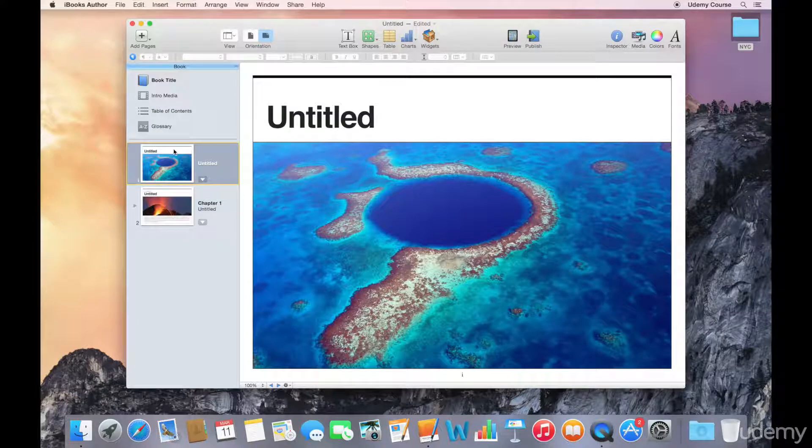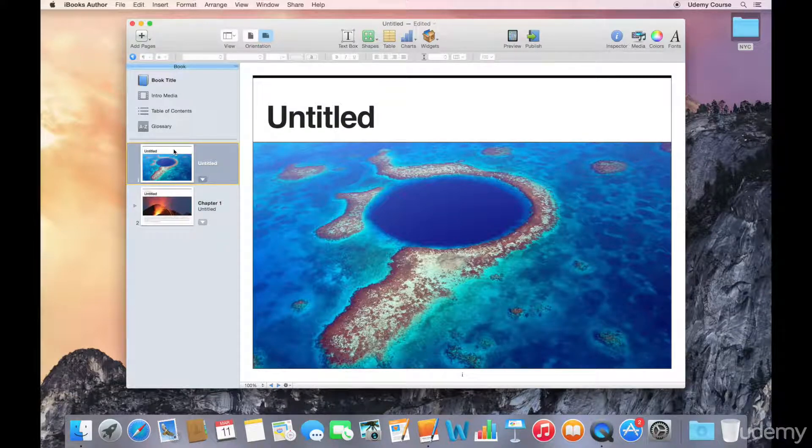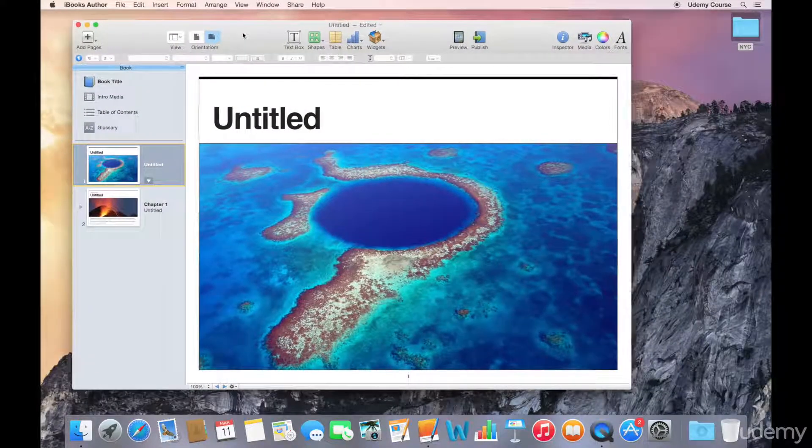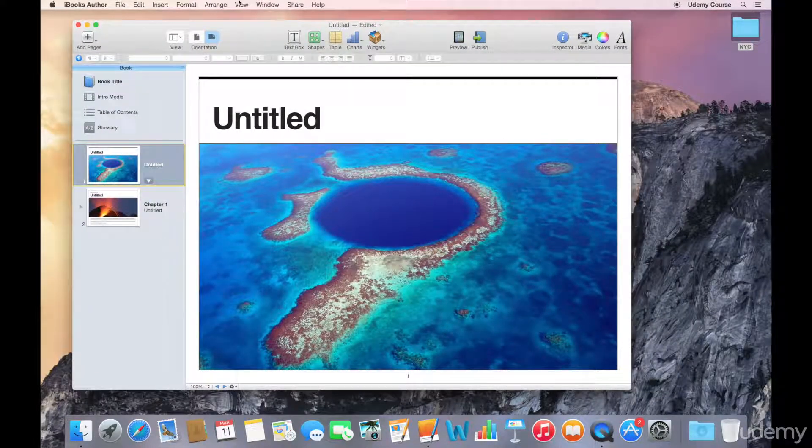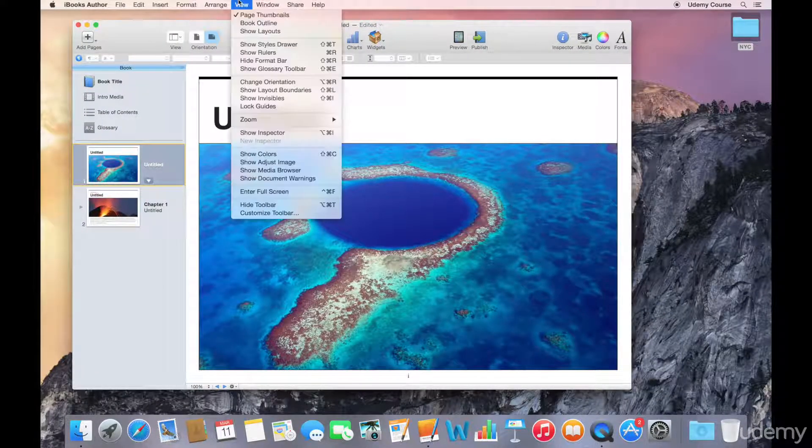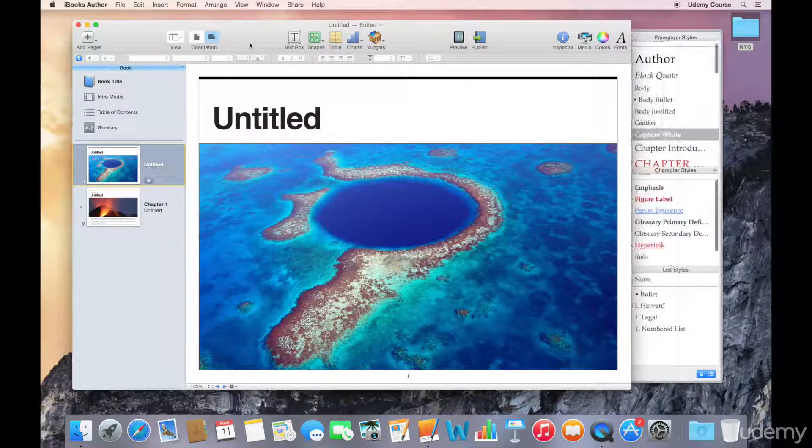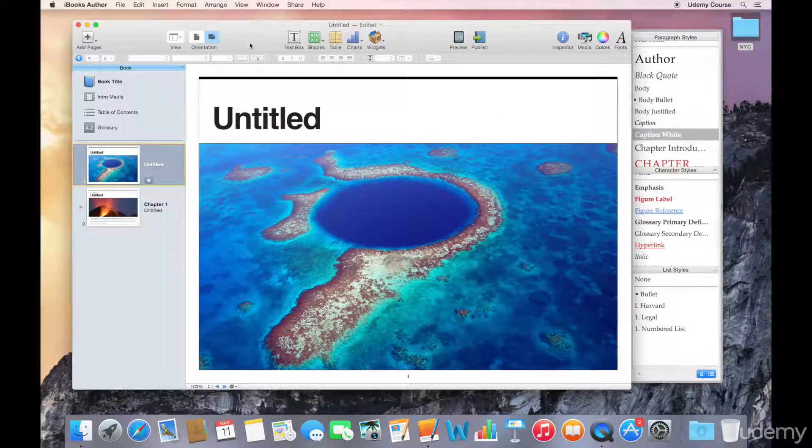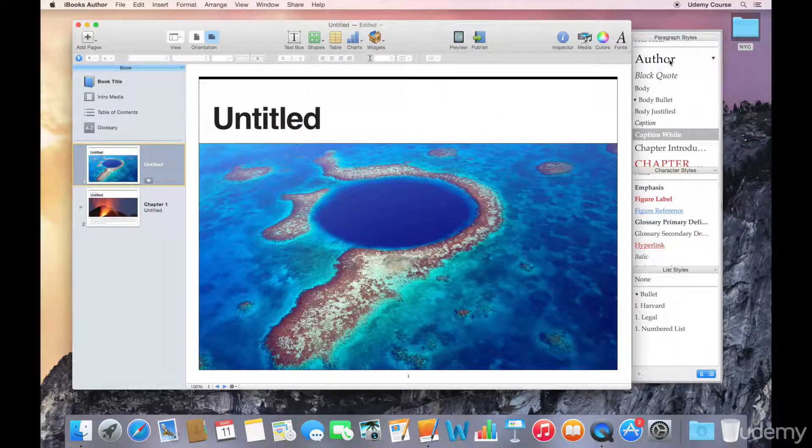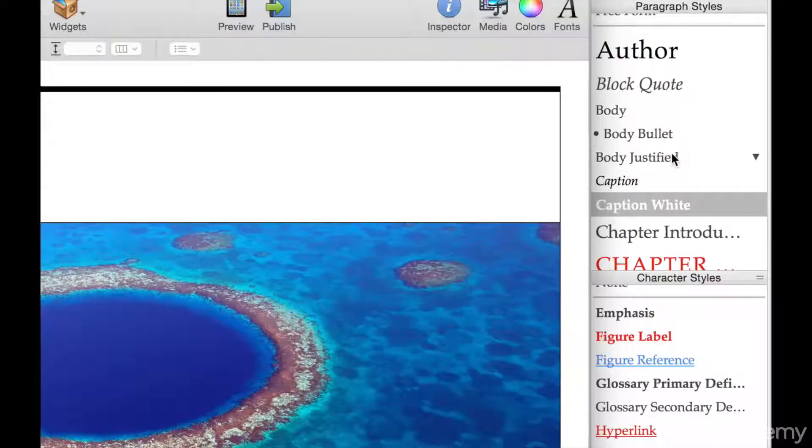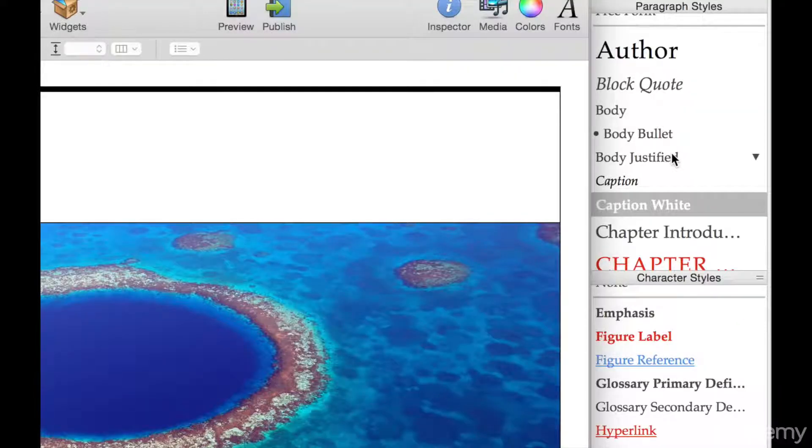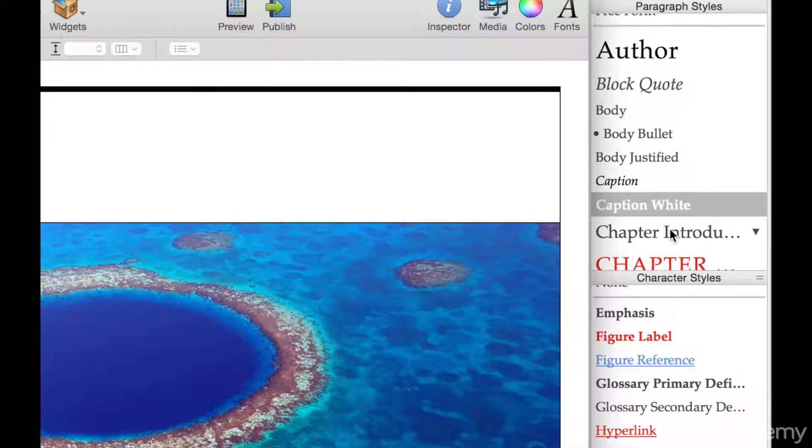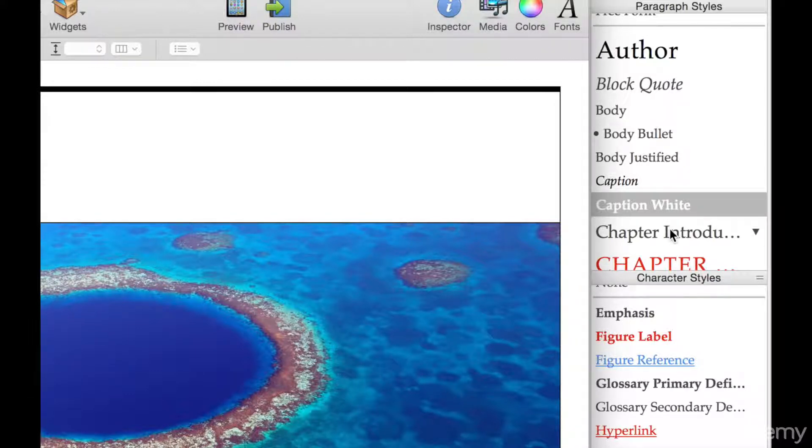The last thing I want to talk about in terms of a component of templates is the styles. You can view the styles by going to your view menu and showing the styles drawer. Here is a list of all the styles that are associated with this particular template. As you're exploring all of the pre-built templates, you can go through, look at the styles and see if they match your content and design aesthetic.